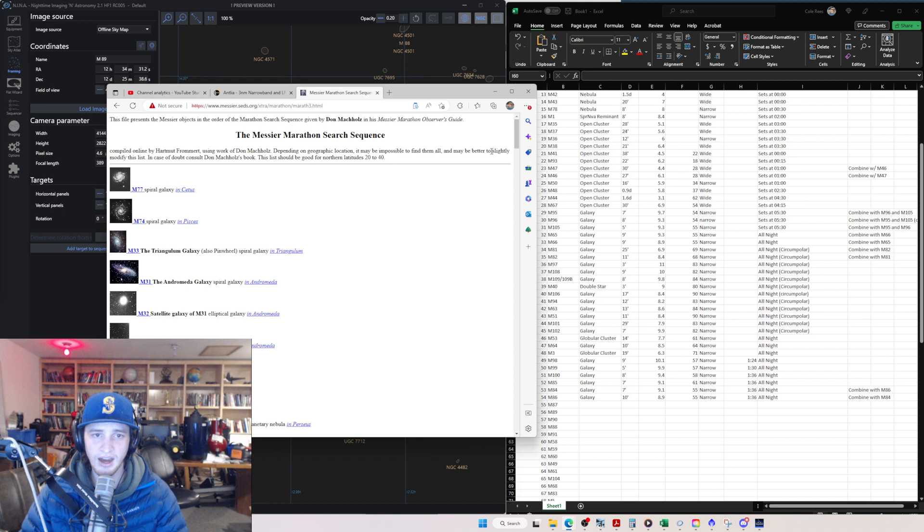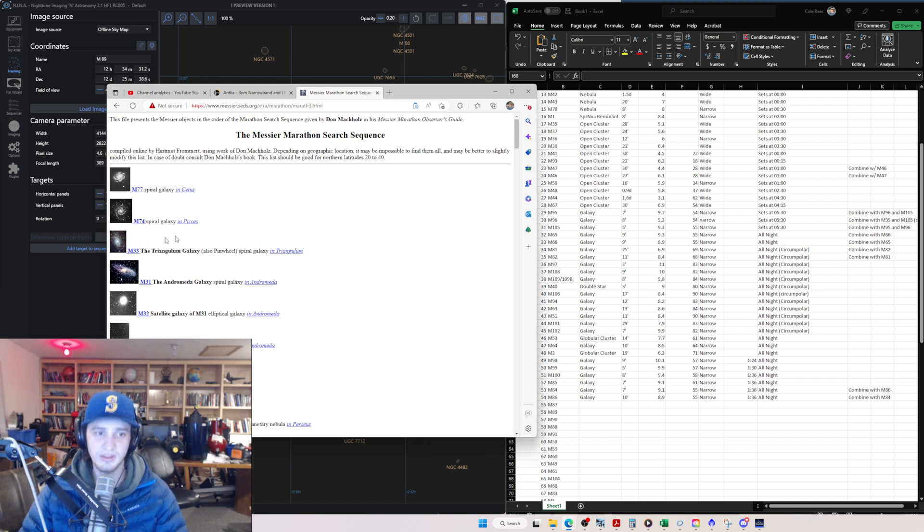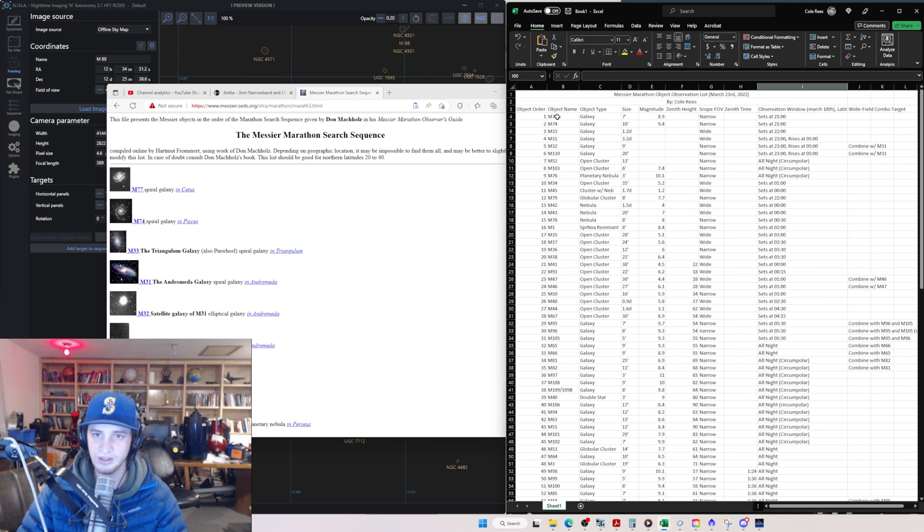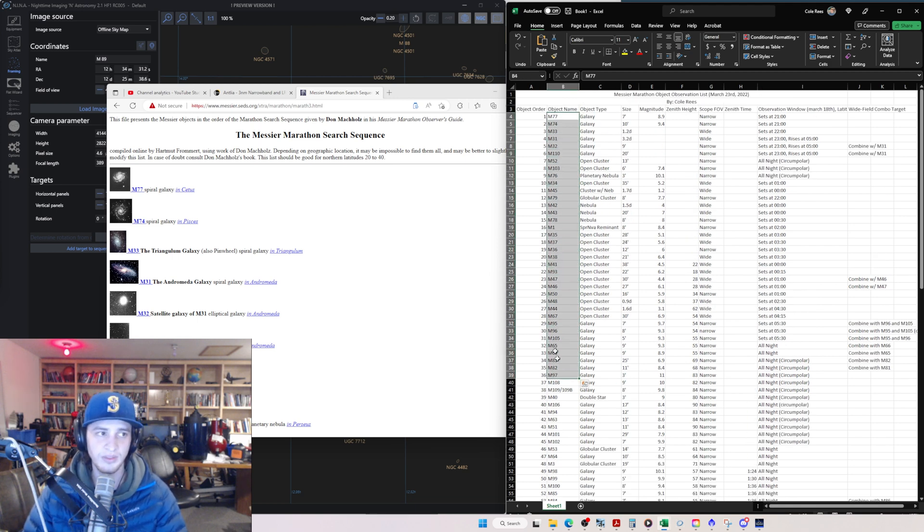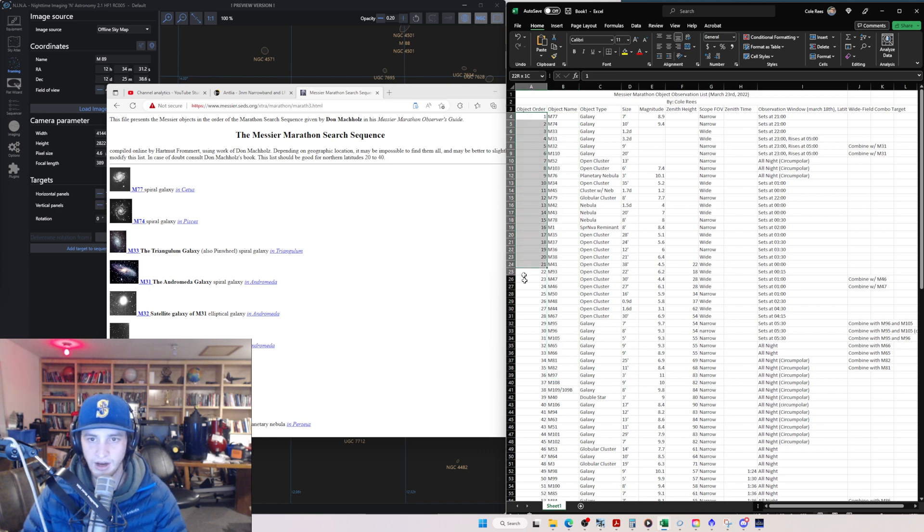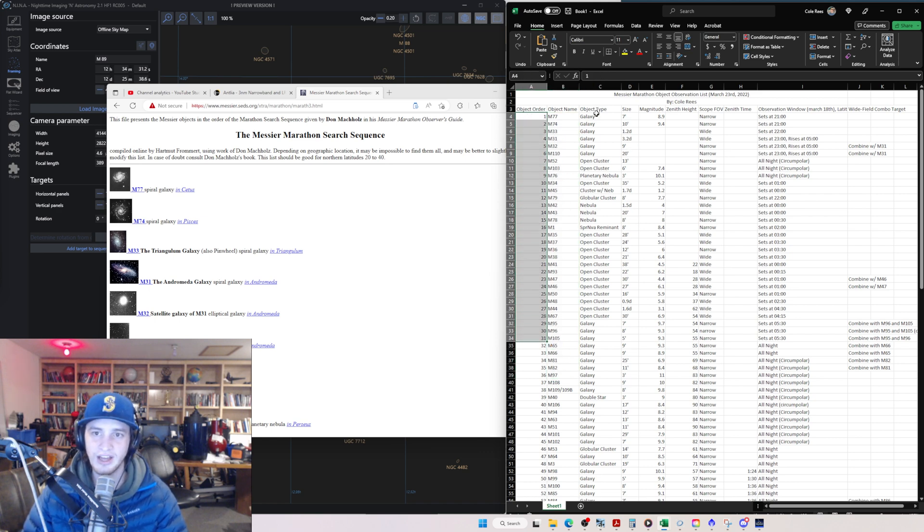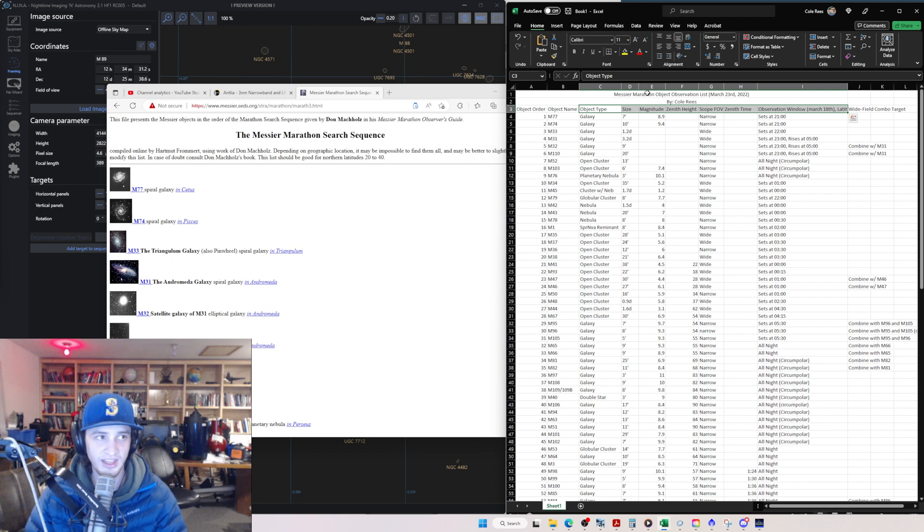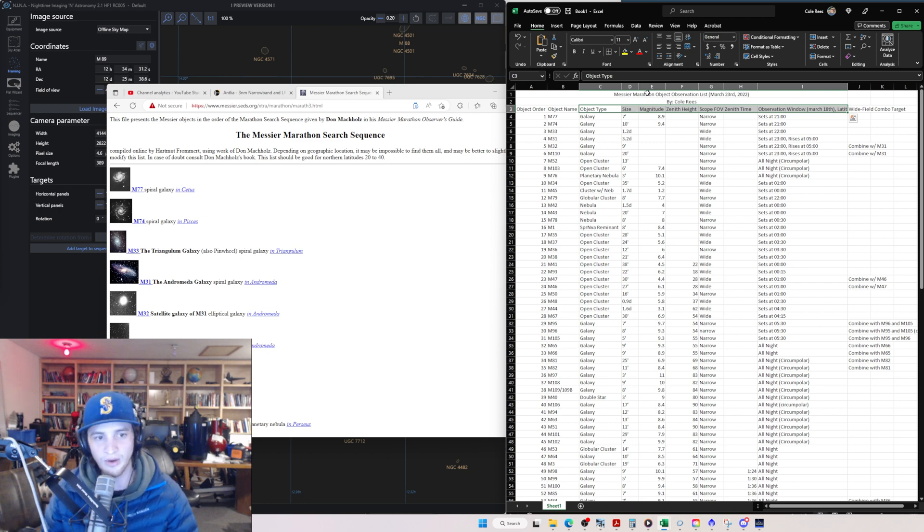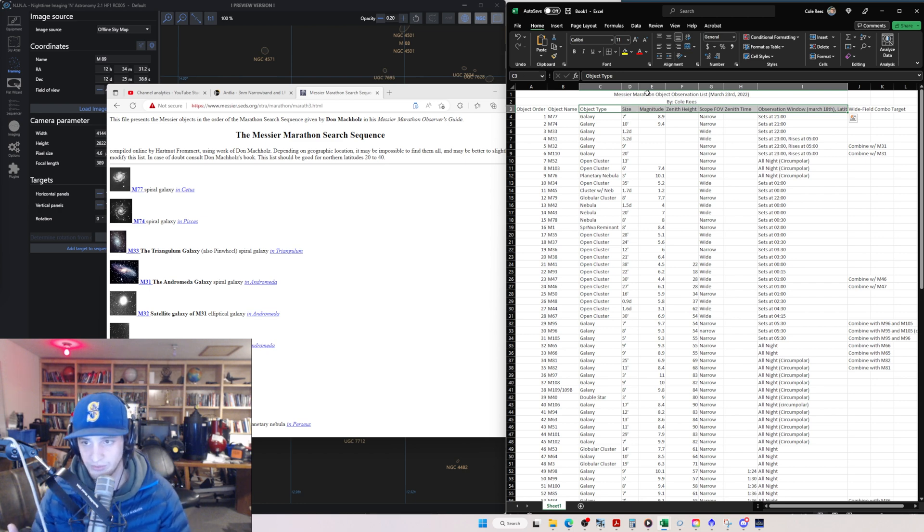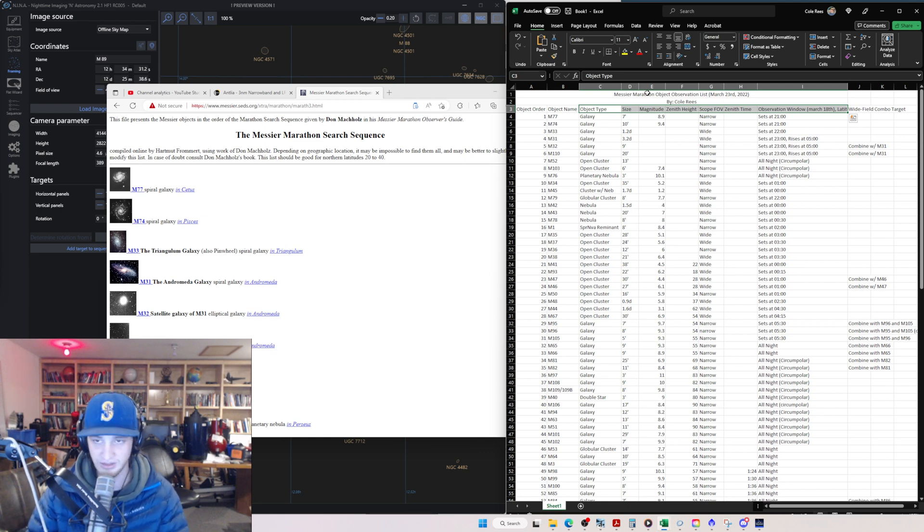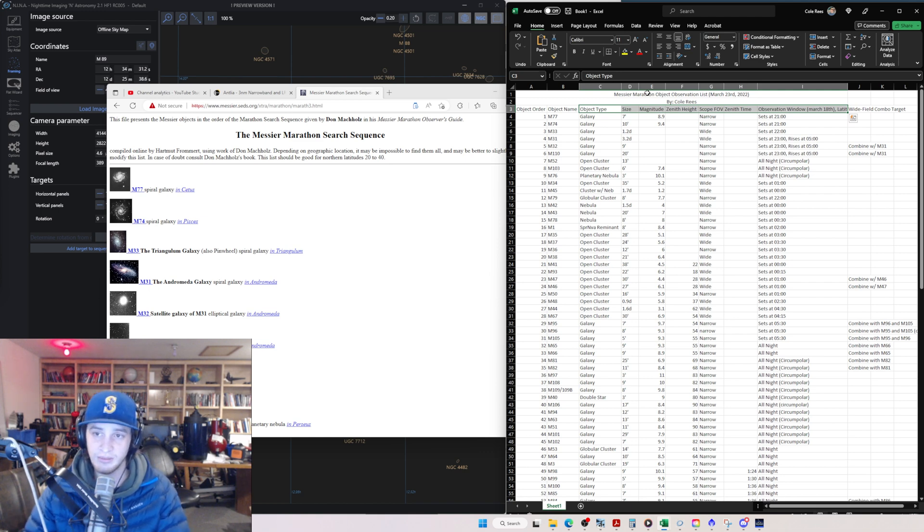And I just took all of these M77, M74, M33. And I brought it into an Excel document and I just listed everything out. And then I gave it an object order. And then I started adding in all of these different important things about that object to observe that matter to me. The type of the object, the size of it, magnitude, how bright it is, the height and the time that it reaches zenith.